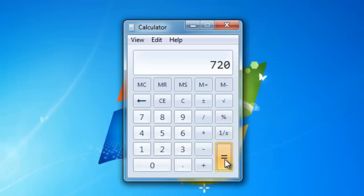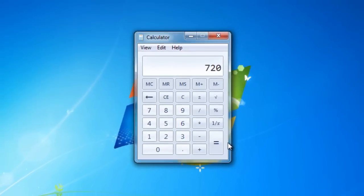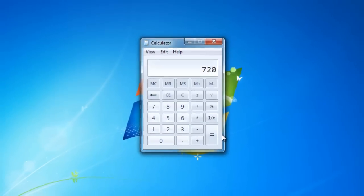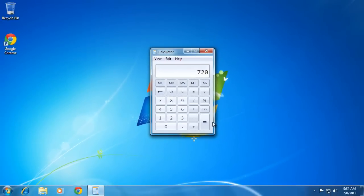Finally, click the equals key and you will be given your final cost. That is $720, which is correct. You now know how to calculate percentage using Windows calculator. We'll see you later.